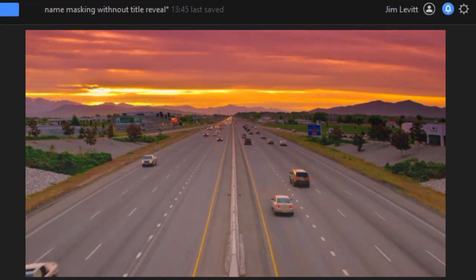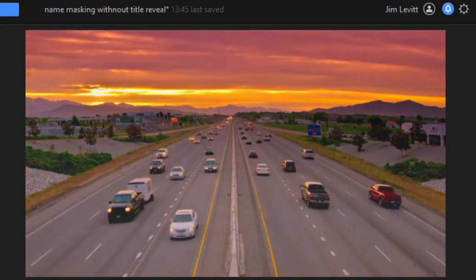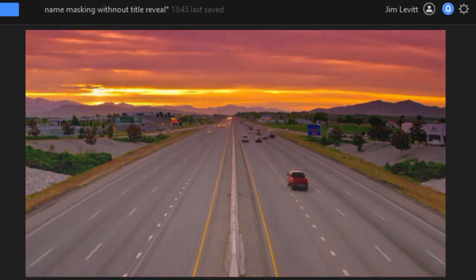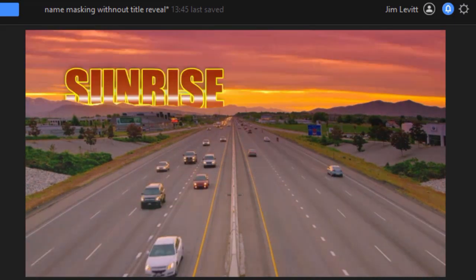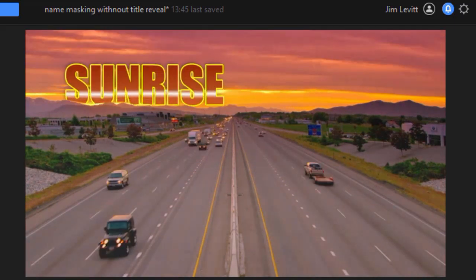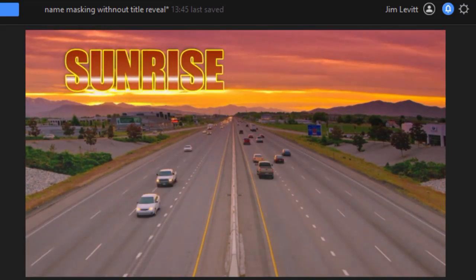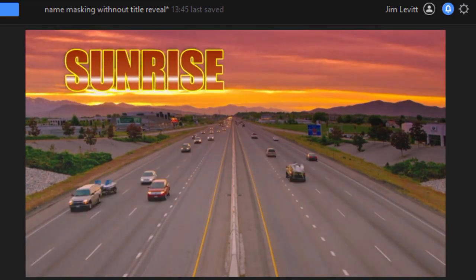So this is an alternative way to achieve this same kind of technique without using the title reveal mask in CyberLink PowerDirector.